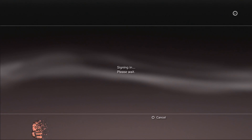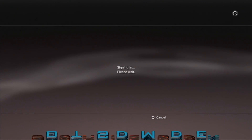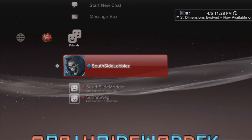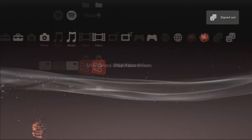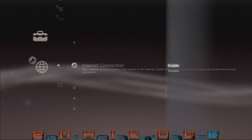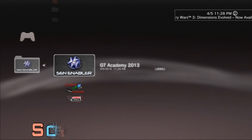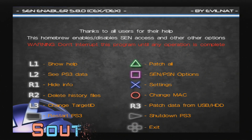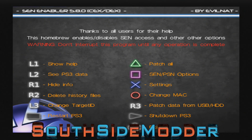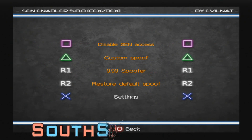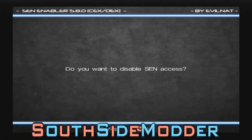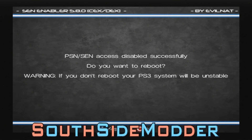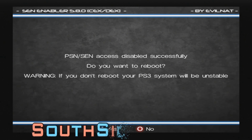Now sign in to PSN — and as you can see, I'm signed in. I'll also show you how to disable the spoofer in case you want to downgrade or change firmware. Go back to Network Settings and disable the Internet Connection, then run SEN Enabler again. Click Square to disable SEN Access, click Square again, then click Yes. PSN/SEN Access is disabled successfully. Click X to restart.